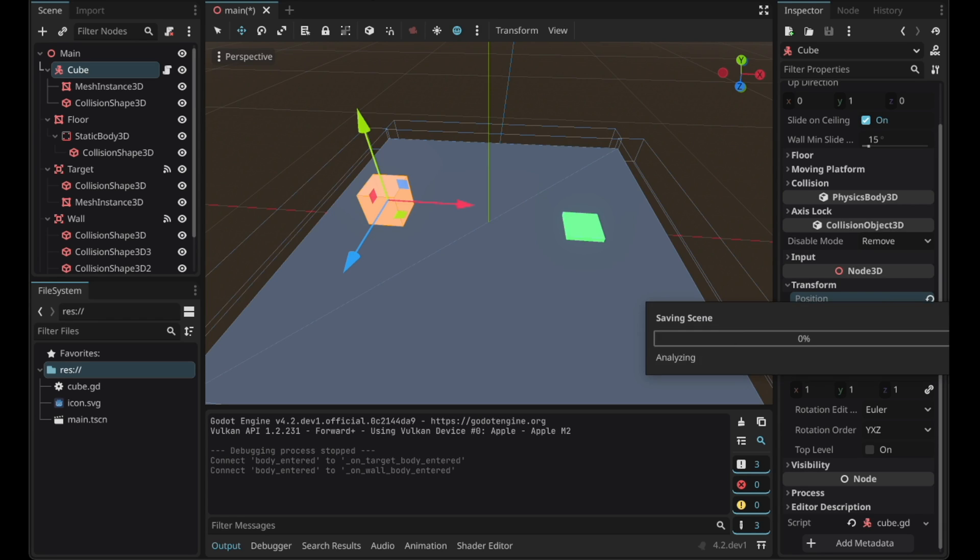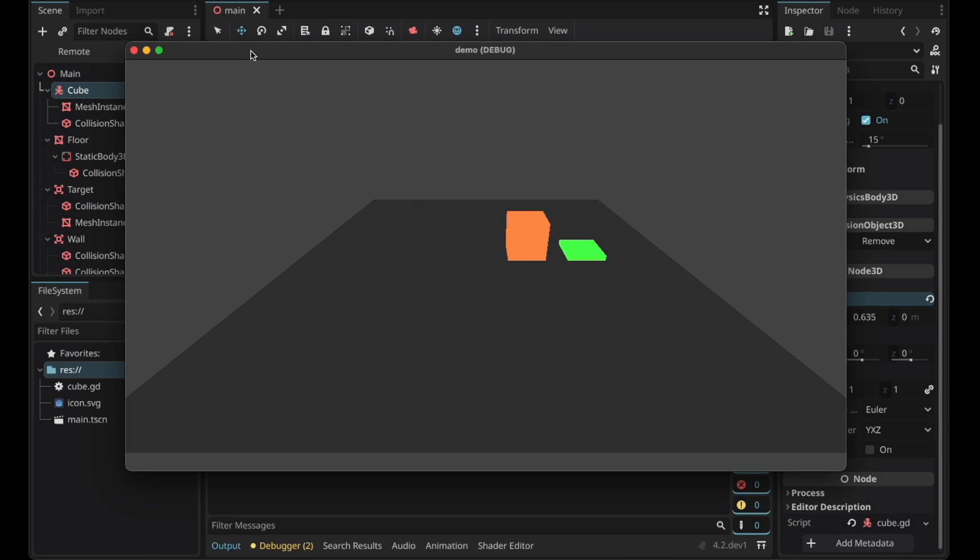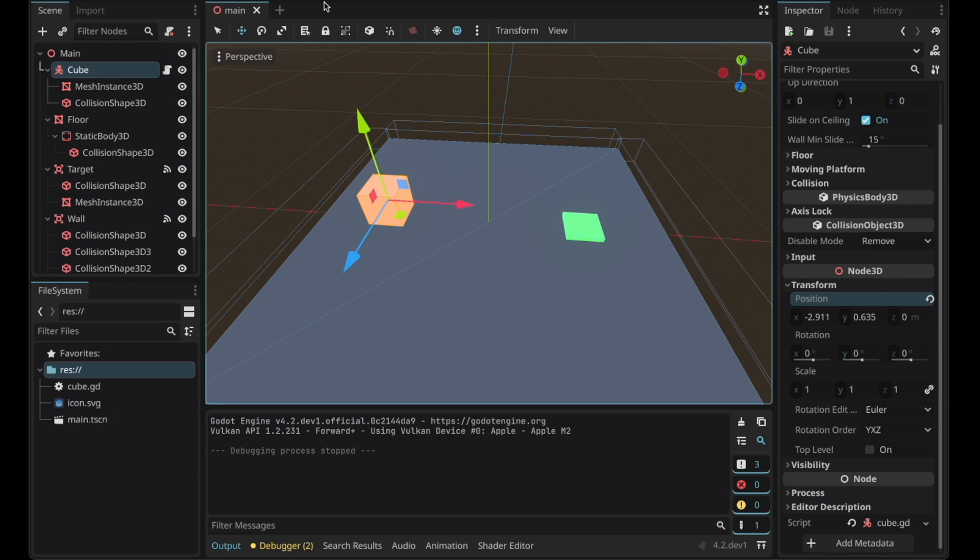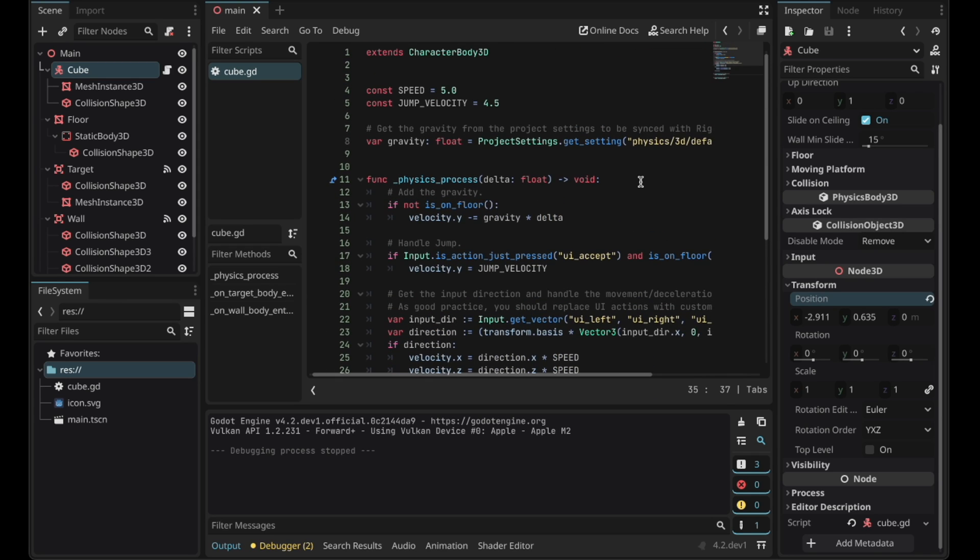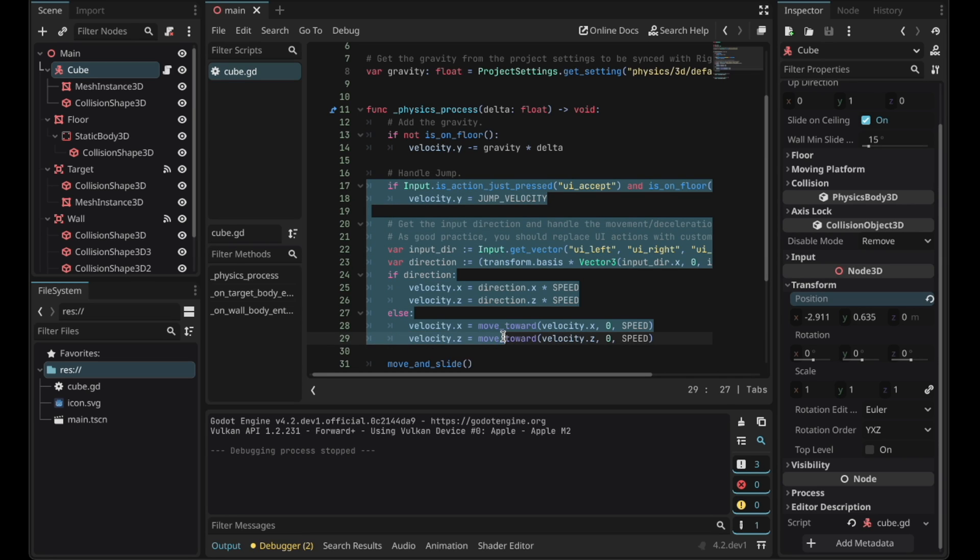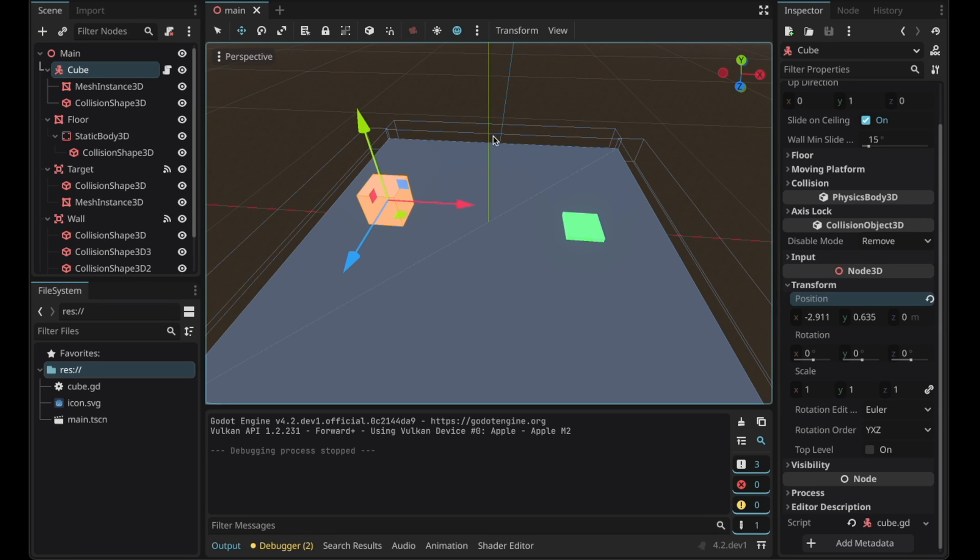Now if you run the scene again you'll realize that if you touch the walls the position resets and if you touch the target the position resets as well. I'll remove the warnings by adding underscores here. We don't need the jumping so we can just comment out this part of the code. Now the basic setup is done.